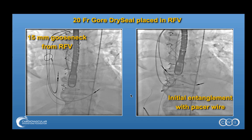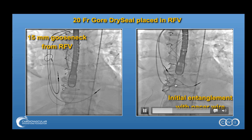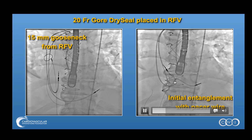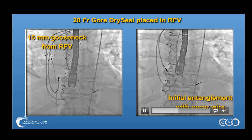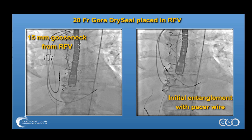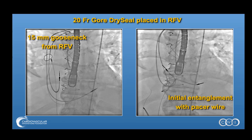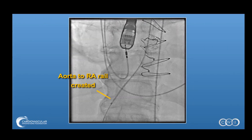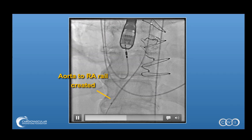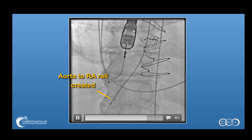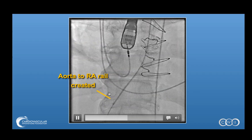This case was a little challenging because as we snared the wire and attempted to remove it, there was entanglement with the pacemaker, as you can see here. This entanglement actually took a considerable amount of time to undo. With each wiring and snare attempt we kept getting entangled until finally we found a position that was free of entanglement. This is the rail created going retrograde from the aorta through the fistula into the right atrium, snared in the SVC and then exteriorized out of the right femoral vein.